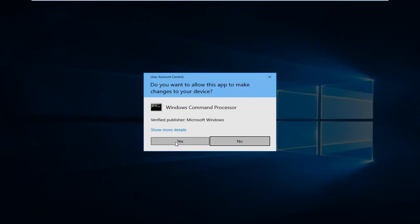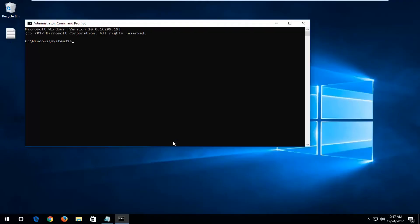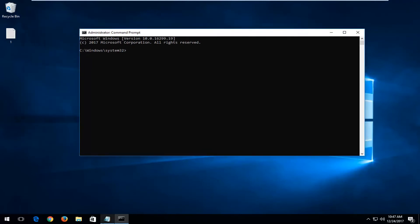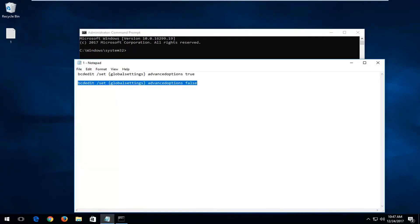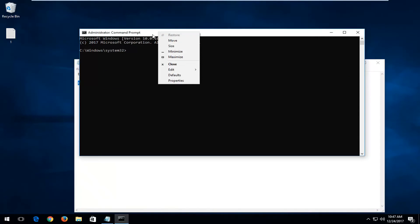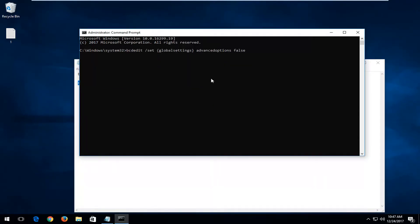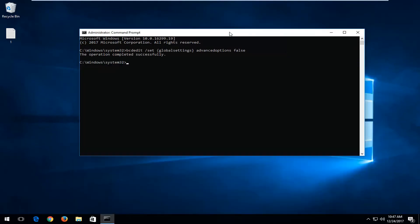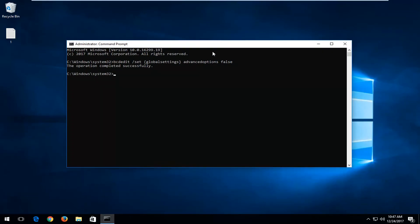If you receive a user account control window you want to select yes. Now I'm just going to copy that second command in here to turn it off. I'm just going to right-click on the top bar, left-click on edit, left-click on paste, and now I'm going to hit enter. It should say the operation completed successfully. So if you restart your computer it should no longer be displayed. I hope this tutorial helped you guys out and I look forward to catching you all in the next tutorial. Goodbye.